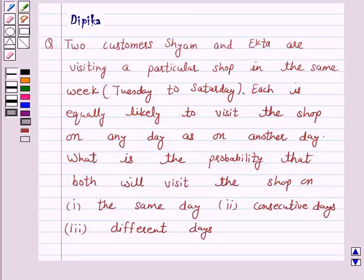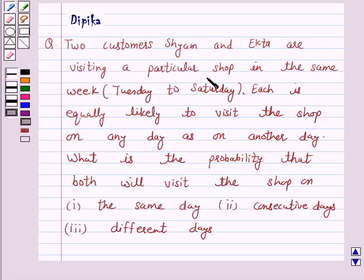Hello and welcome to the session. I am Deepika here. Let's discuss the question which says: two customers, Shyam and Ekta, are visiting a particular shop in the same week, Tuesday to Saturday.